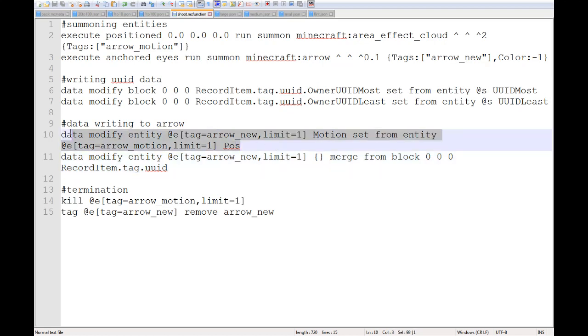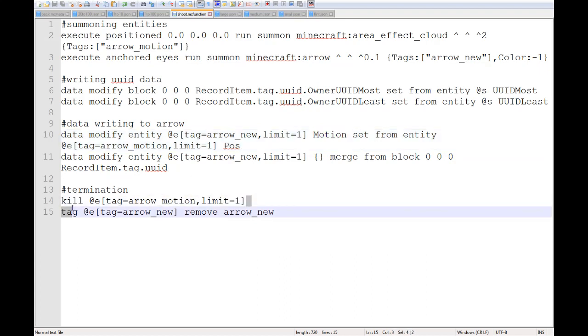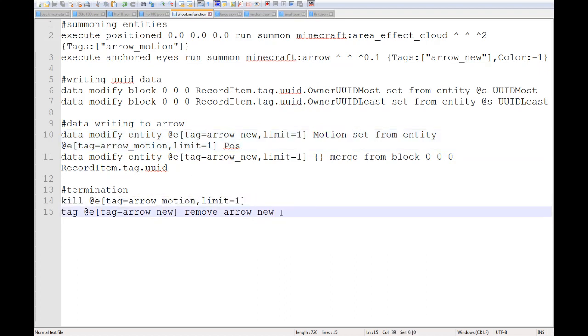And then right here is the actual writing the position of that area effect cloud that I summon up here onto the motion of the arrow. And then at the end here, we just kill that area effect cloud, as I said, and remove the tag.